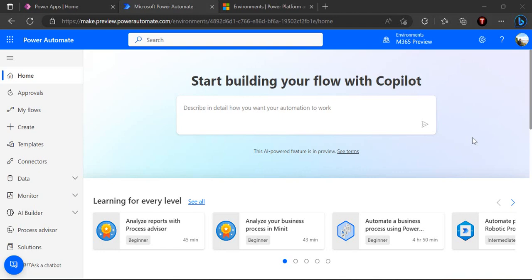Hello everyone, welcome back to the channel. In today's video we are going to take a look at how we can enable copilot preview for our Power Automate and Power Apps and how we can leverage the AI powered features given by the copilot. So let's get started.